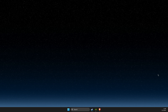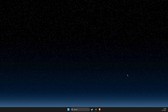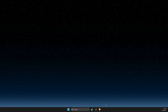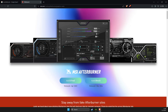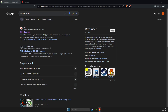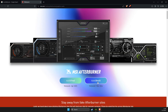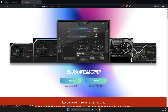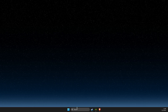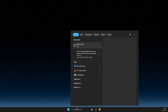First of all, you need to have MSI Afterburner on your PC. If you do not have it, you just need to open a browser and search MSI Afterburner. It will probably be the first link — click on it via msi.com and download the latest version. Then you just need to install it, and after that, let's open up MSI Afterburner.